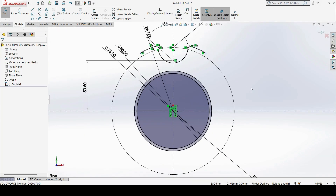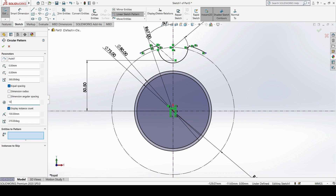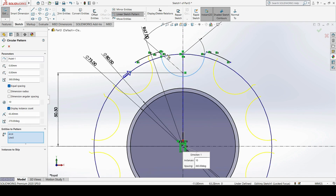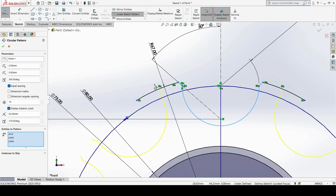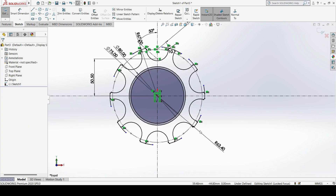Whenever you want to create multiple profiles from an original element with reference to a rotation axis, you can use the Circular Pattern tool found under Patterns. I select Circular Pattern, choose the center point with reference to the origin, set the total instances to 10, and select the entities to pattern — this profile, this profile, and this one. After clicking OK, all 10 profiles are created.